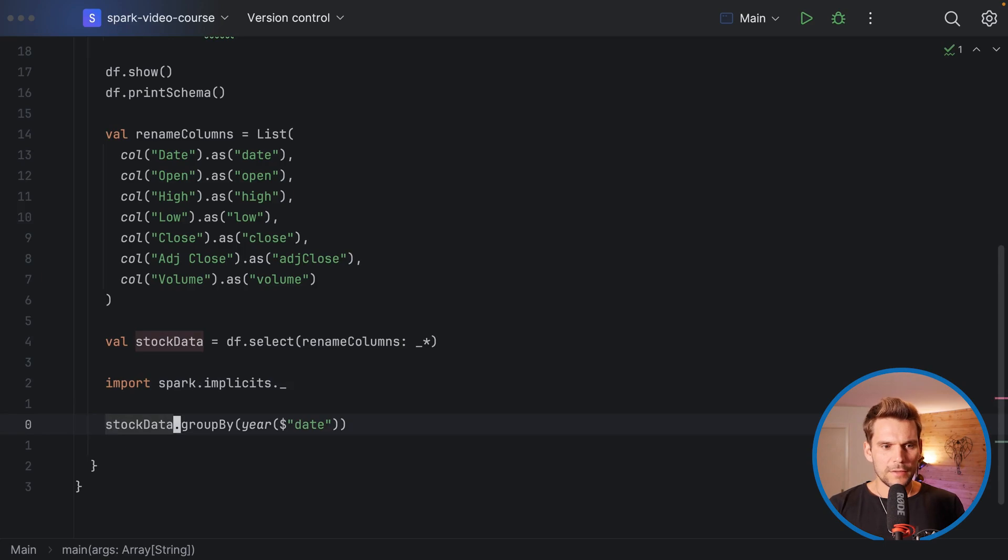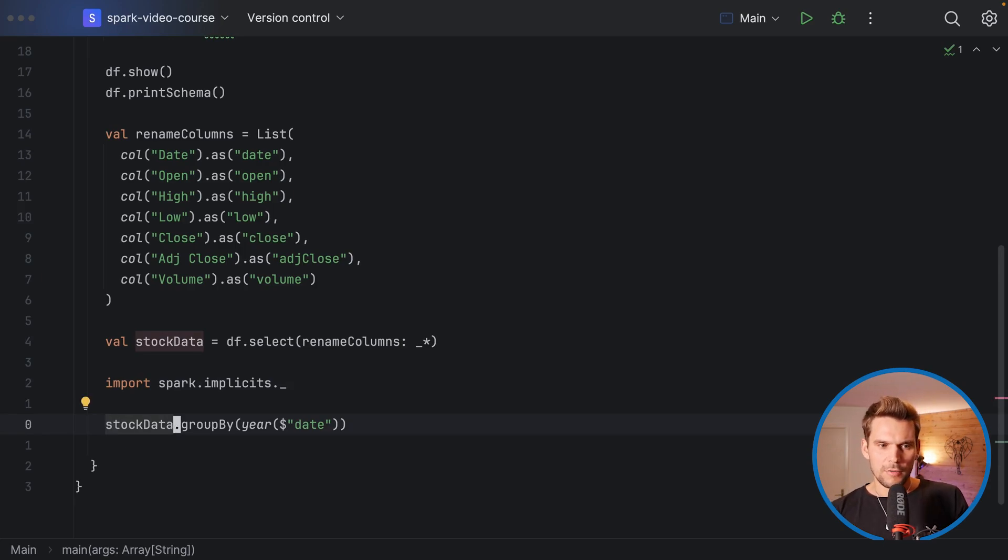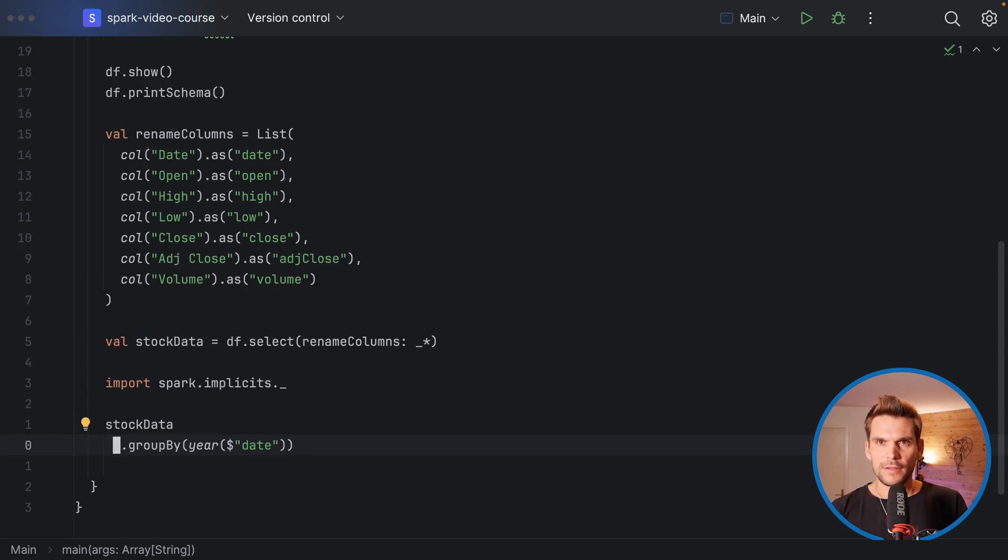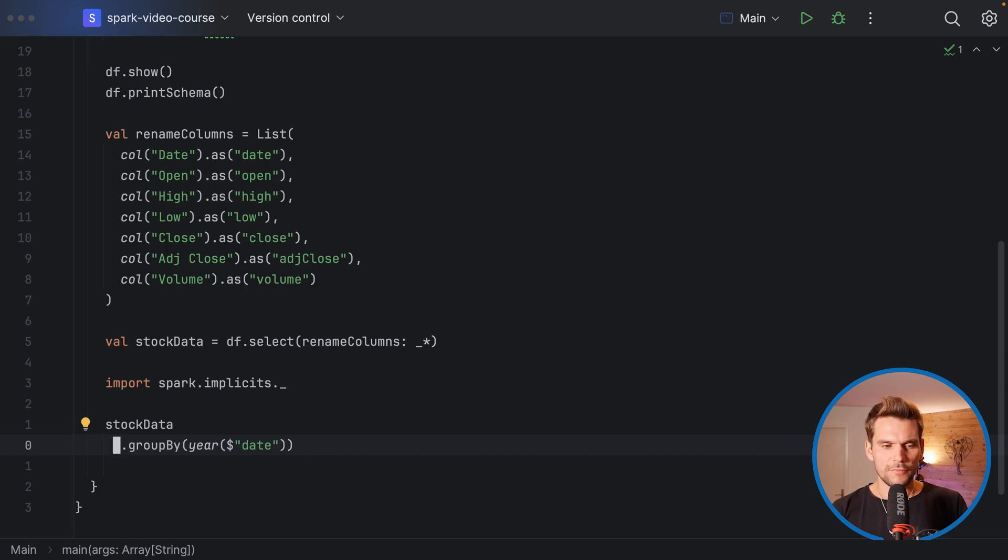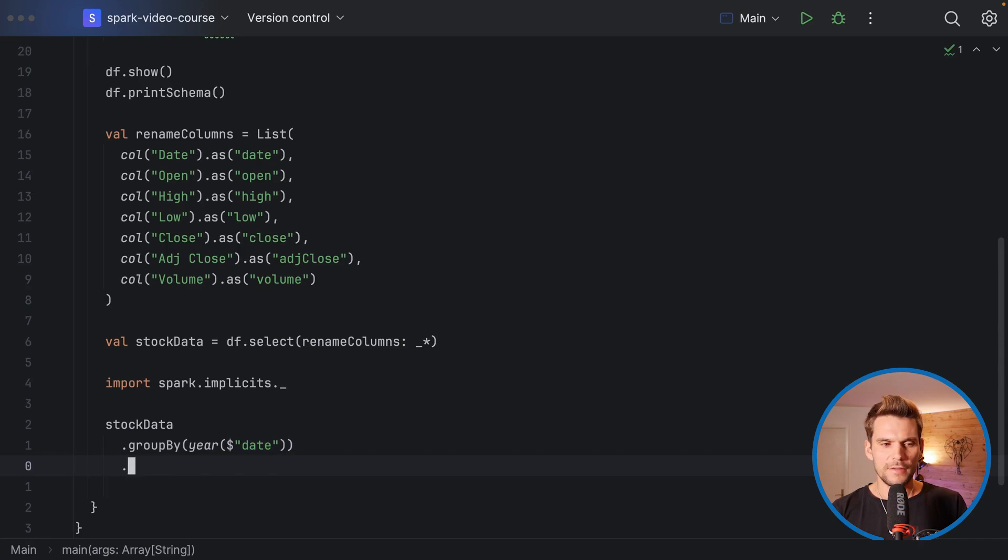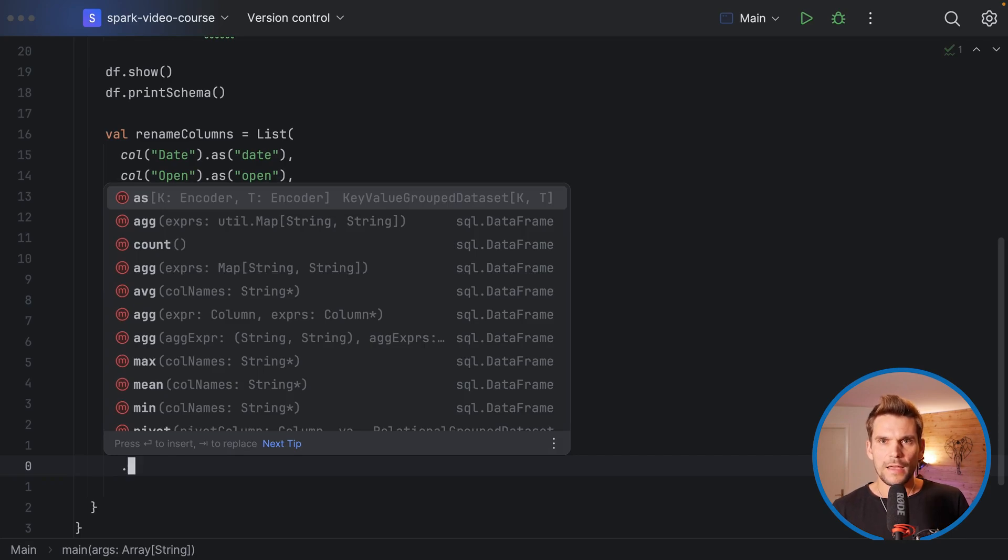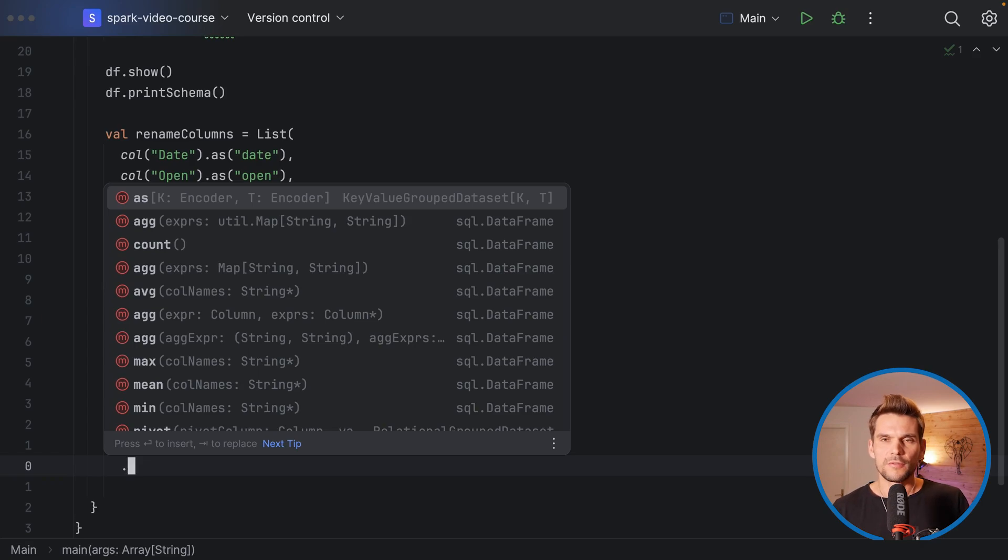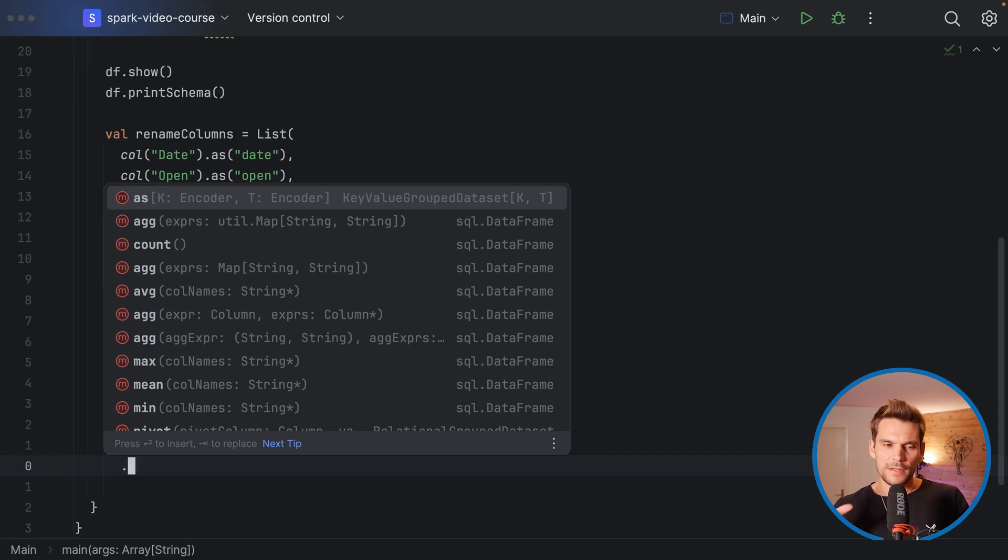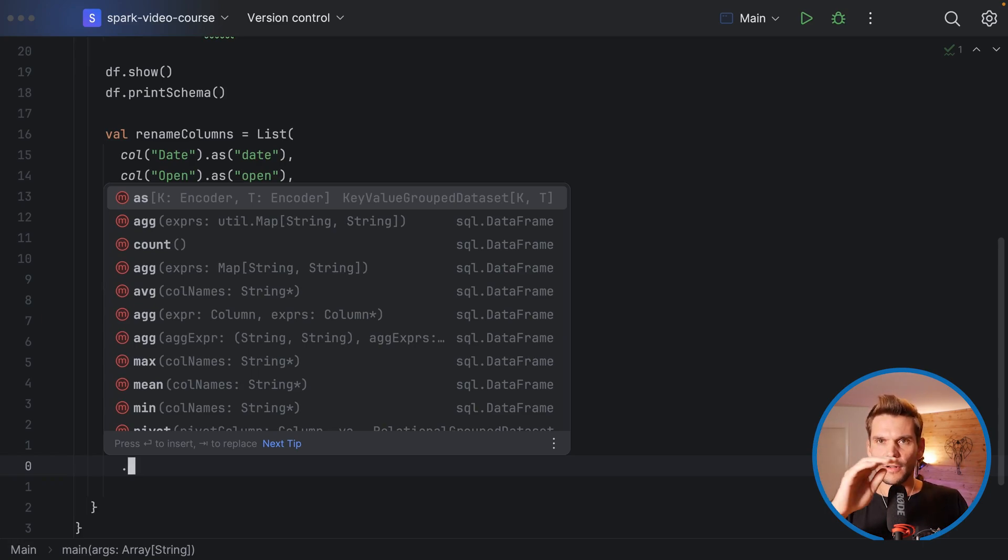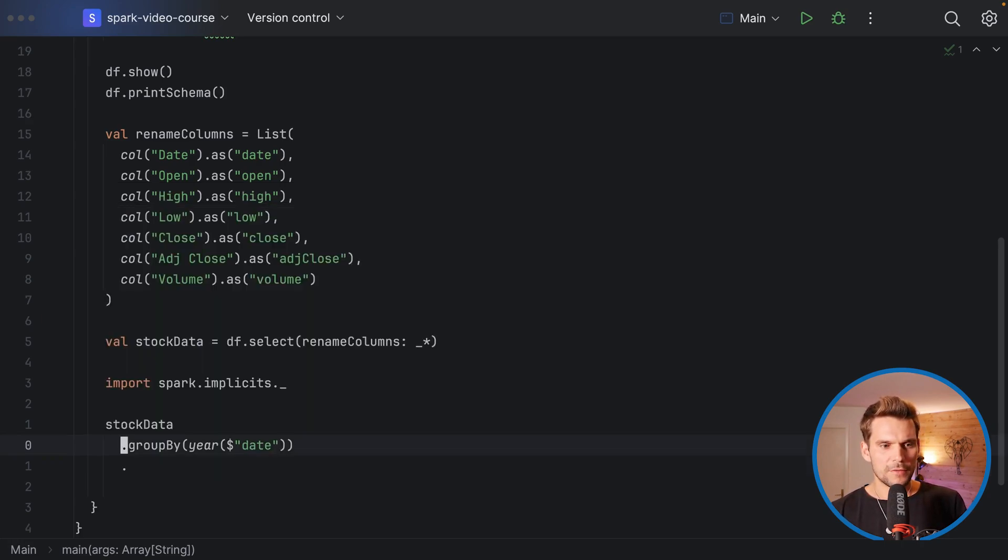Now we have a group by year, and usually when we chain many transformations together or API calls together, I just put each one in a particular line so that it's more readable. Here we are grouping by the year which is extracted from the date, and now we want to aggregate all the rows that are ending up in this particular group. We want to find the max closing price for each year, so you can imagine having multiple groups and each group comprised only of rows containing values or rows from a particular year.